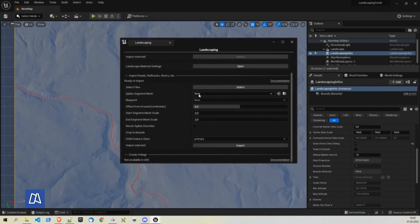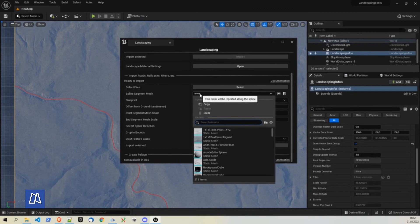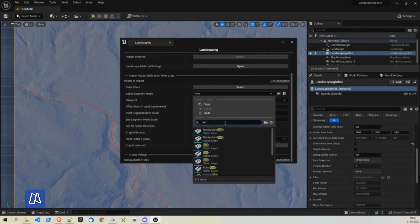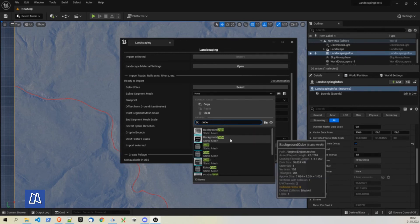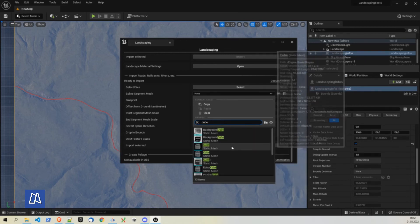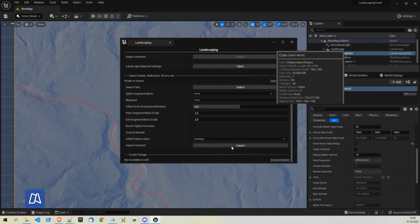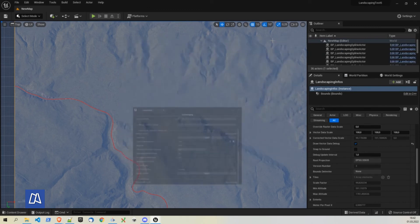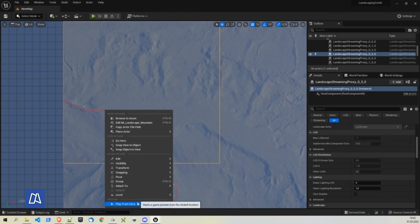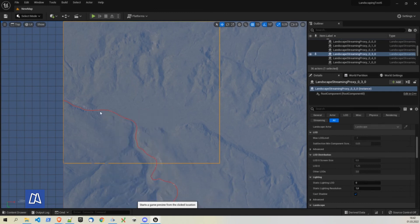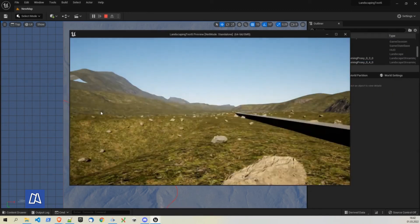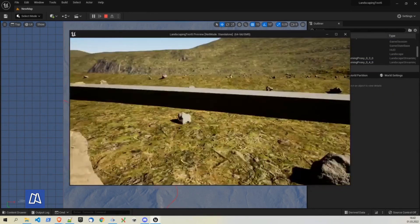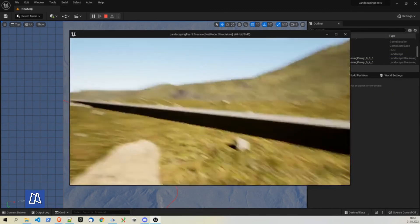We have to choose a spline segment mesh here. And then we just use a cube static mesh. It doesn't fancy. It should be enough. And hit import. It's pretty fast to import.